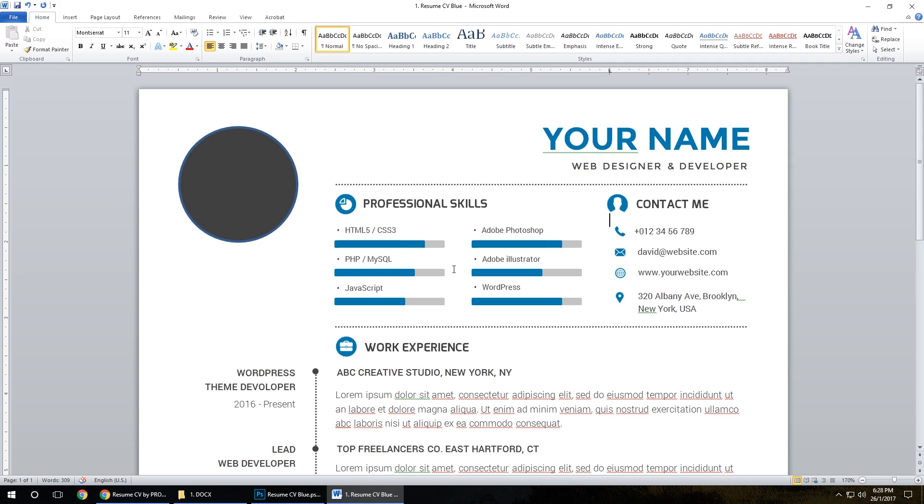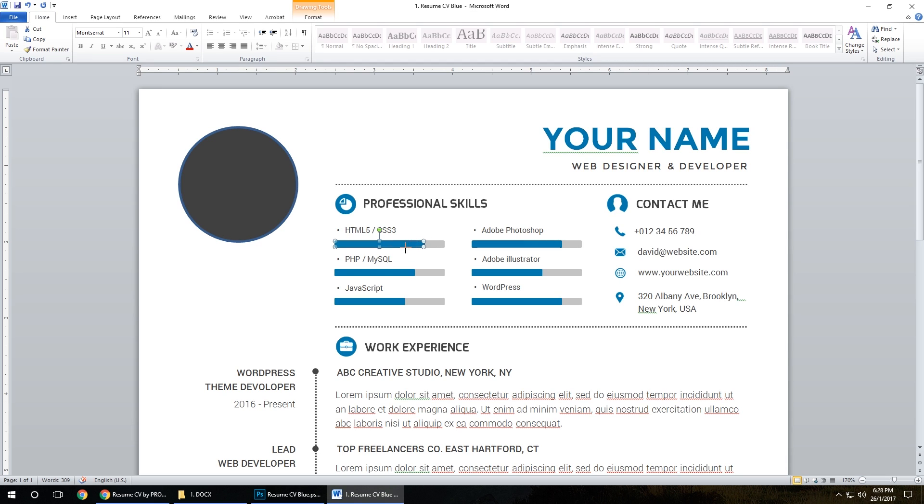To edit the skills, it's very easy. Just click on the skills blue bar, grab the corner, and move left or right.